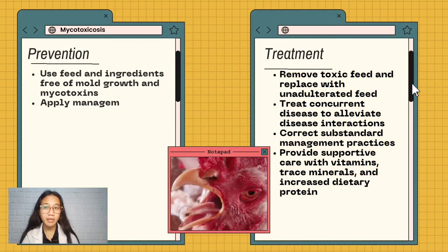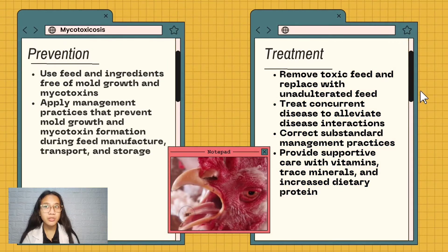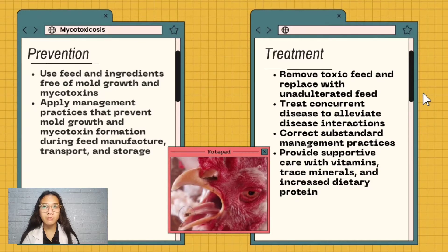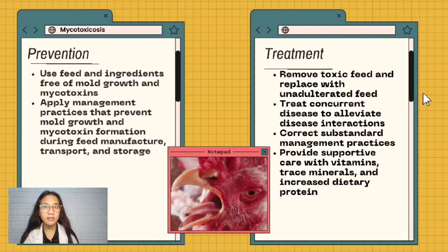Prevention of mycotoxicosis: use feed and ingredients free of mold growth and mycotoxins. Apply management practices that prevent mold growth and mycotoxin formation during feed manufacture, transport, and storage. For treatment, remove toxic feed and replace with unadulterated feed, treat concurrent disease, correct substandard management practices, and provide supportive care with vitamins, trace minerals, and increased dietary protein.